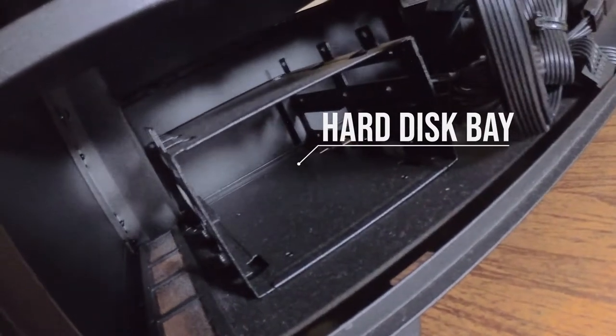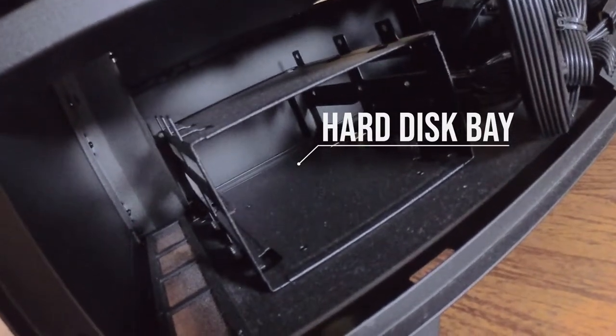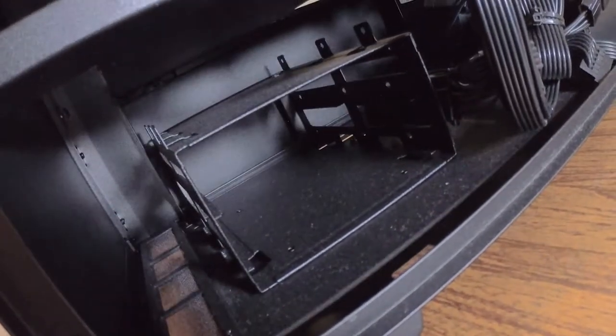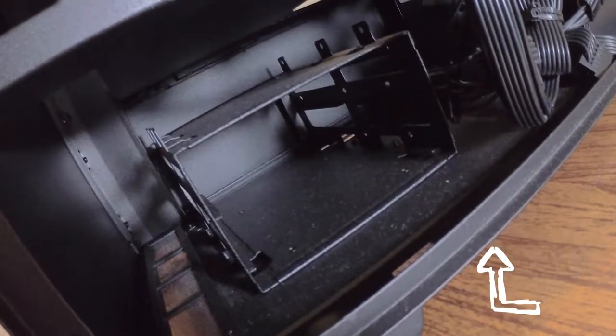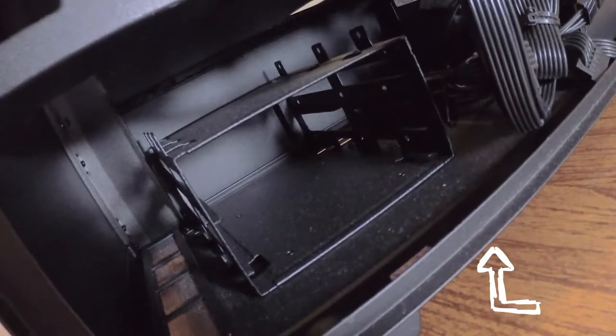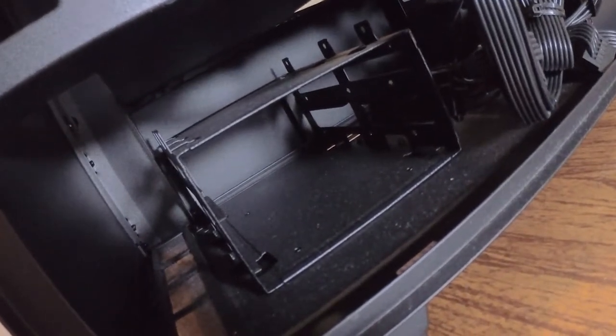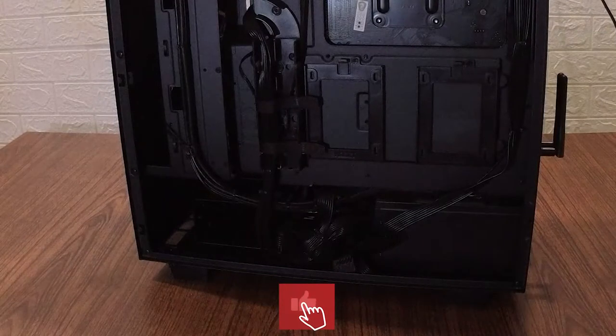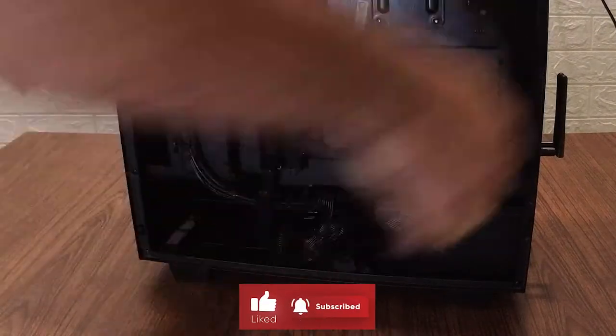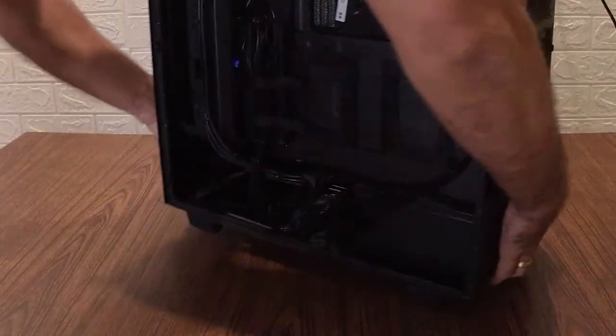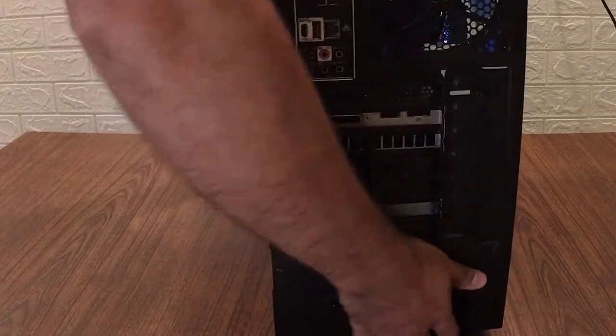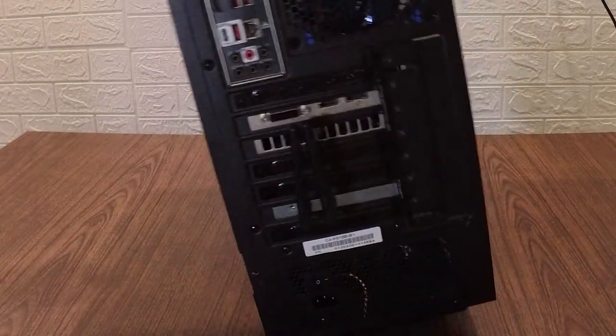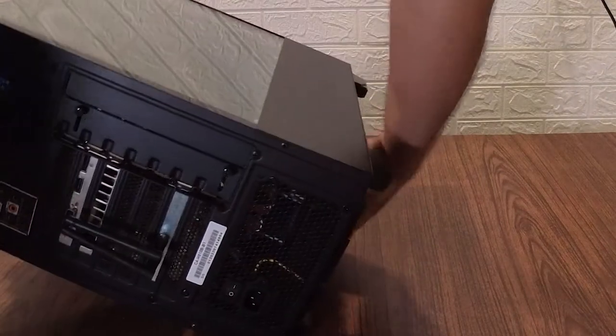So we need to unscrew this which we have to do from the bottom of the cabinet. Let's unscrew the hard disk bay so that we can put in the hard disks. To unscrew that part, just need to move it around and put it down like this gently.